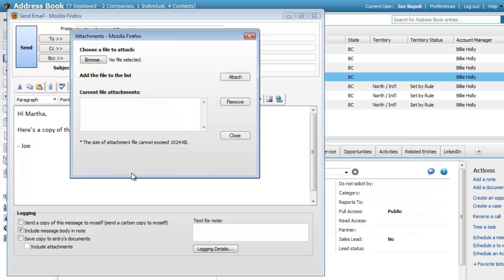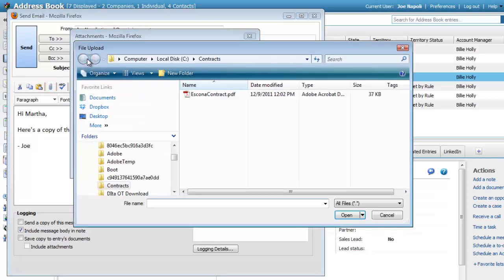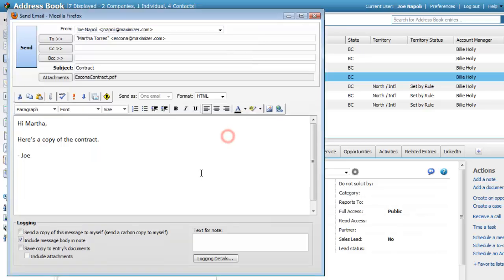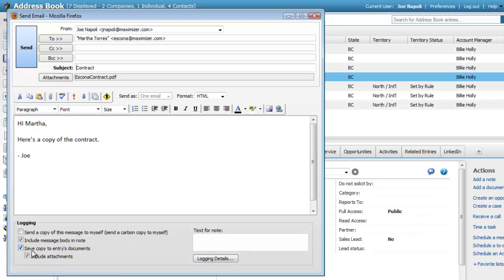Click the Attach icon to attach documents to the email. Depending on your preferences, a note may be logged with the contact when the email is sent. You can also save a copy of the email as a document with the entry, including the attachment.